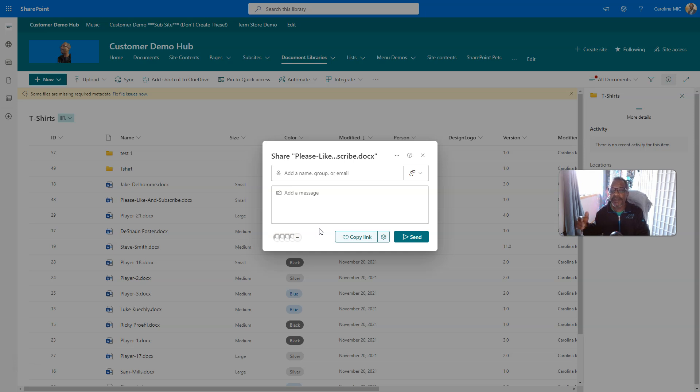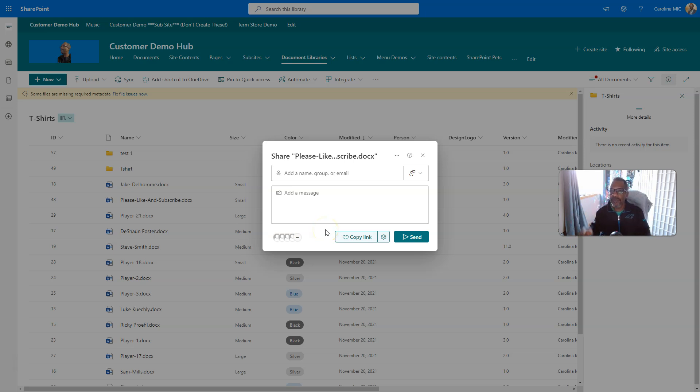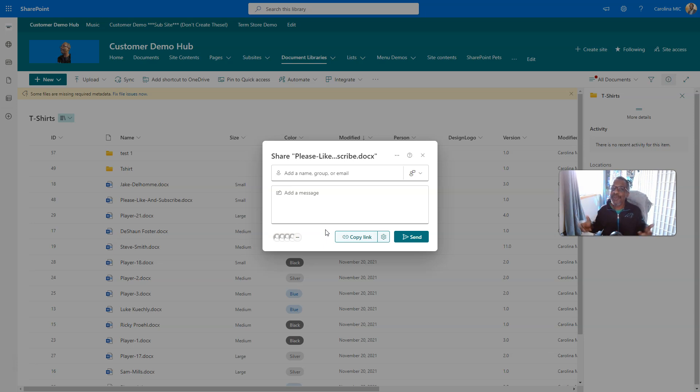Let us know in the comments what your experience is. Do you like this change? You all make the difference. So, until then, remember, do the best you can with what you got. SharePoint rocks, and so do you. Take it easy, y'all.